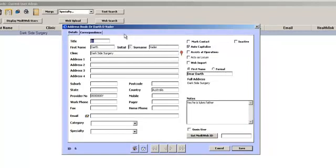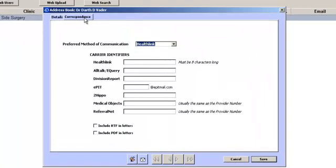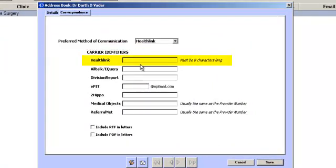Click on the Correspondence tab. Select HealthLink as a preferred method of communication. Enter in the EDI address of the provider in the HealthLink field.